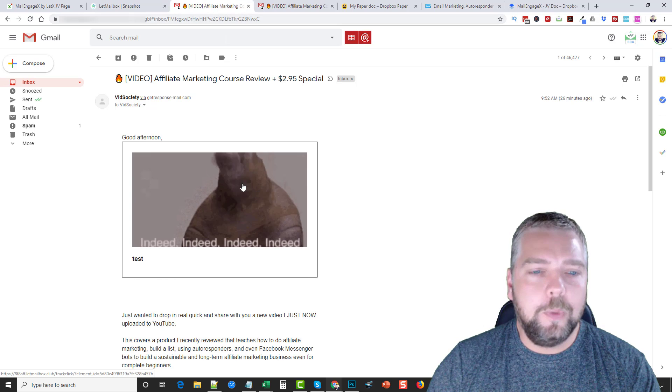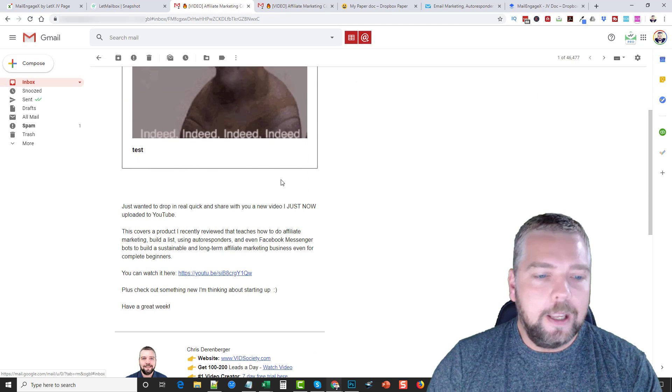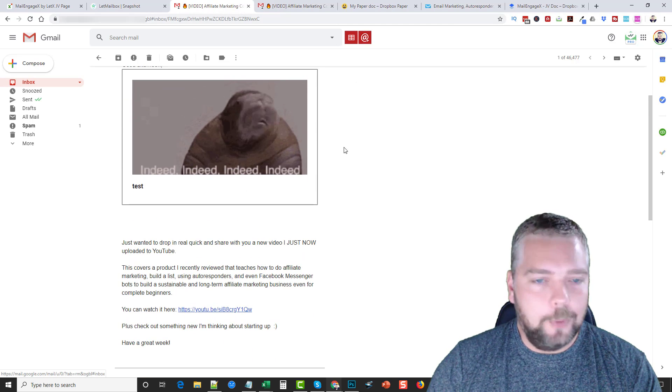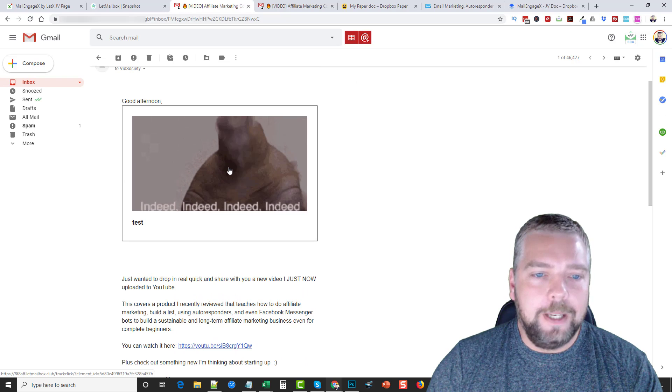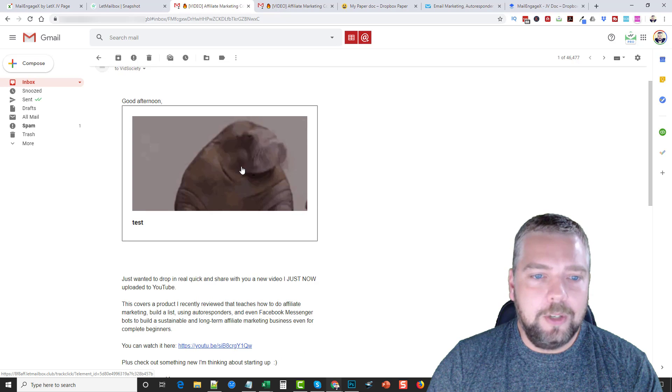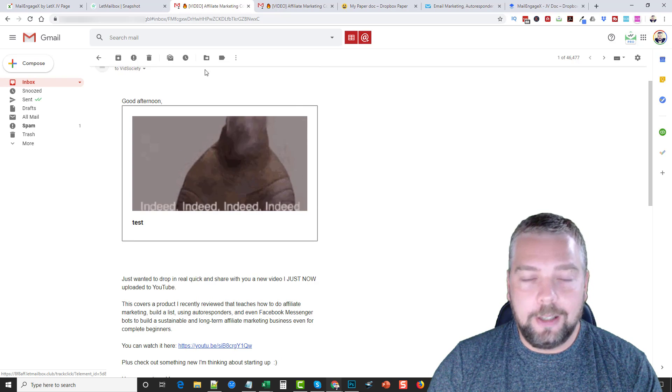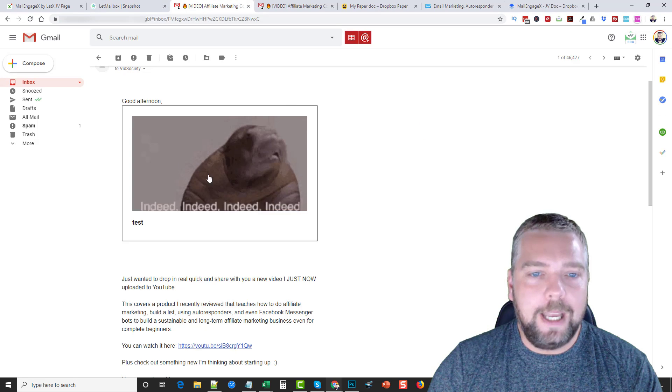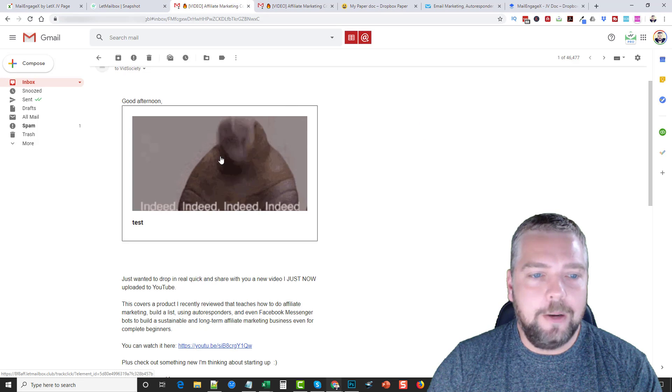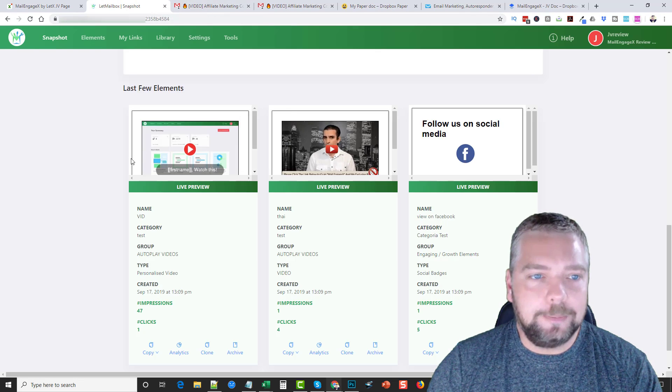This is another one that I sent, this is a GIF. Basically, you can add your own, you can upload your own, and then you just take the code from here and you add it into your email and then it shows up when you send it out.